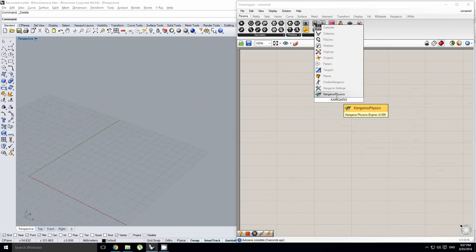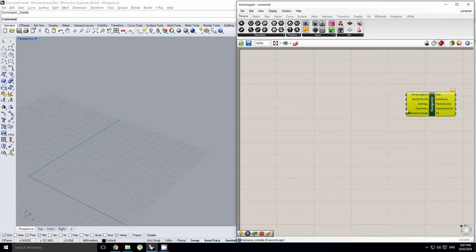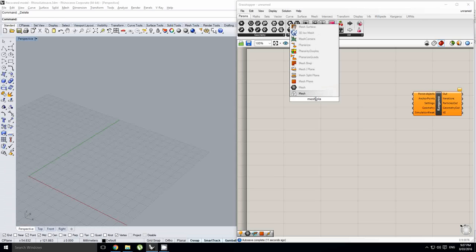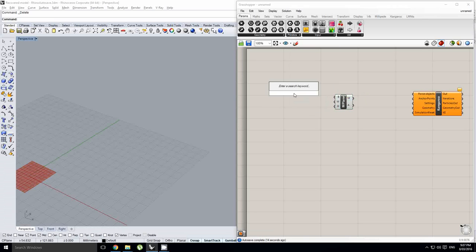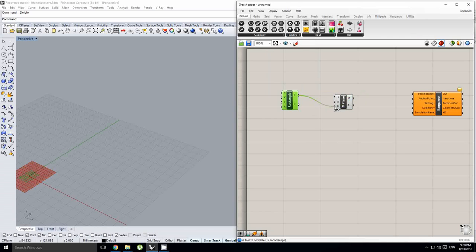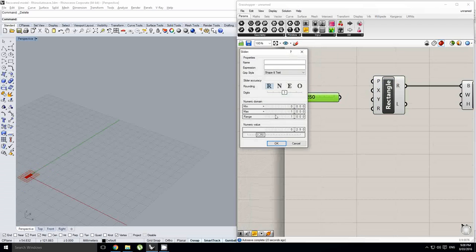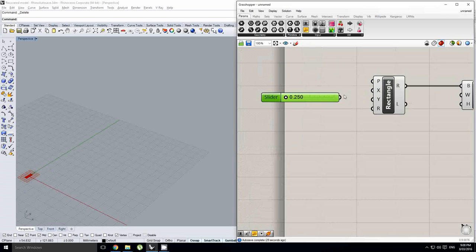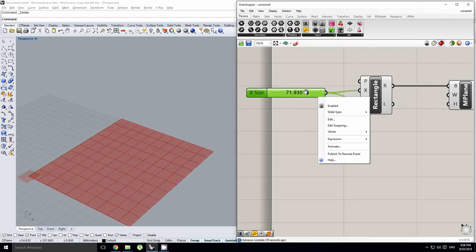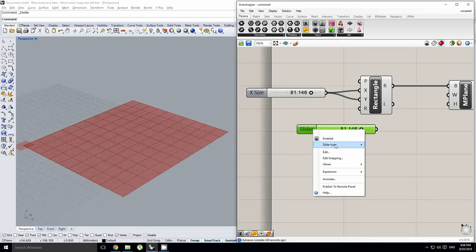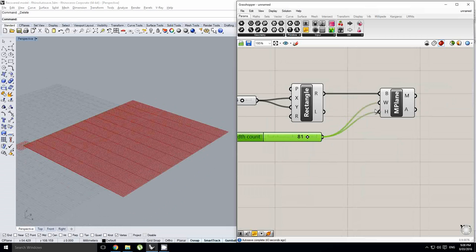We're going to start off with our Kangaroo physics solver and we need some geometry for that. I'm going to be using a mesh plane. The mesh plane asks for a base rectangle, so I'm going to grab a rectangle and throw that down. I'm going to plug in some values for my x and y size — I'll just use one slider so we can keep it a nice square. I'll plug that into my x and y and bump that up a little.